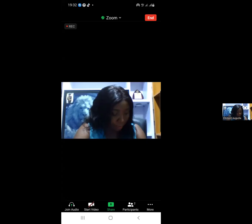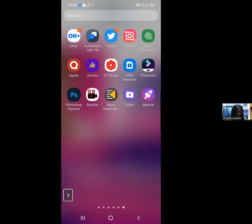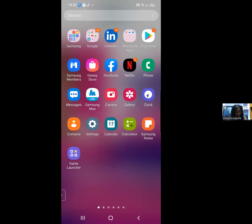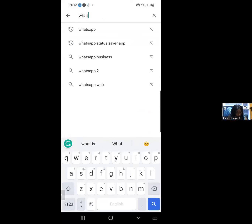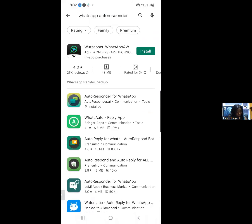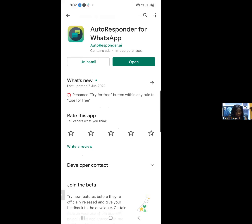Go to your Play Store if you're using an Android phone. If you're using an Apple phone, go to your Google Play and type 'WhatsApp autoresponder.' Different WhatsApp autoresponder apps will come up. You can see the first one — notice the color of the icon. The one called 'Autoresponder for WhatsApp' is already installed on my phone.